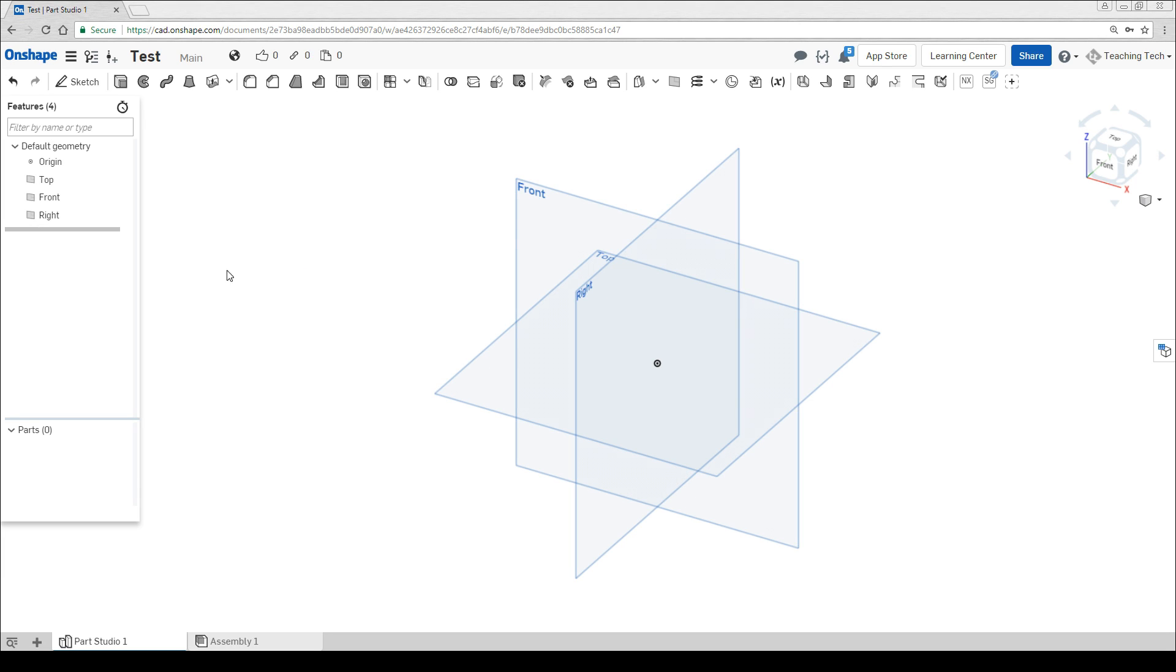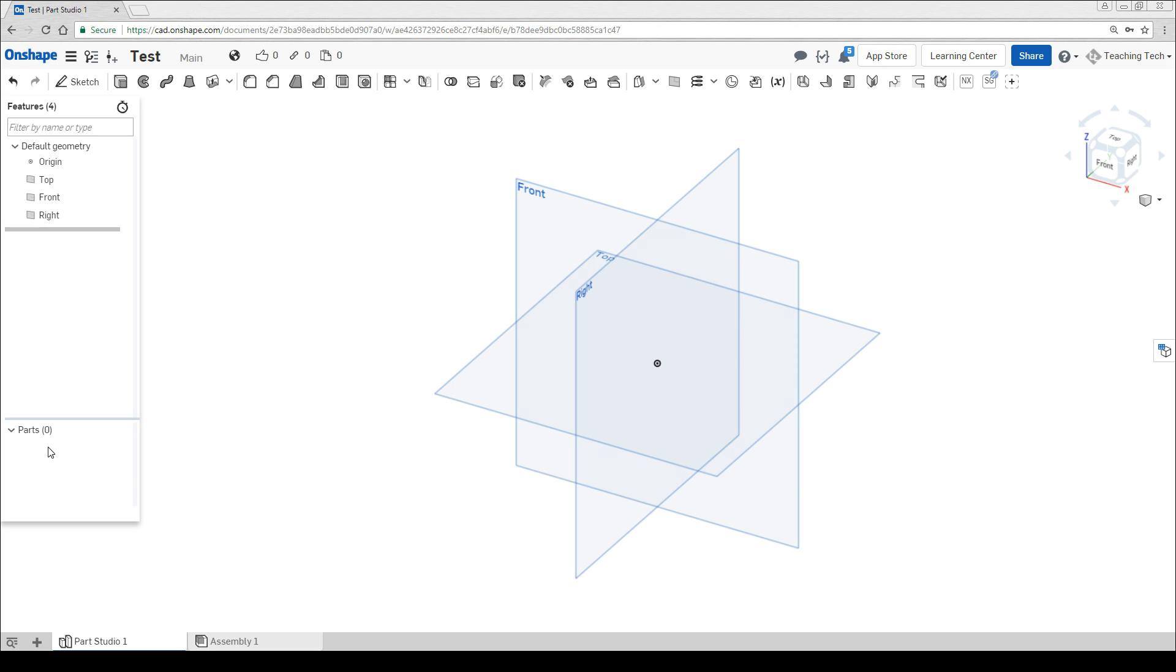On the left we have the feature tree. It's empty at the moment because we've just started the document but later on everything you draw and create will be listed here which makes it very easy to edit things if we need to. Beneath that is the parts list which is once again empty at the moment but every part you create will be listed here and it's a really good idea to right click and rename them and give them meaningful names as you create them.